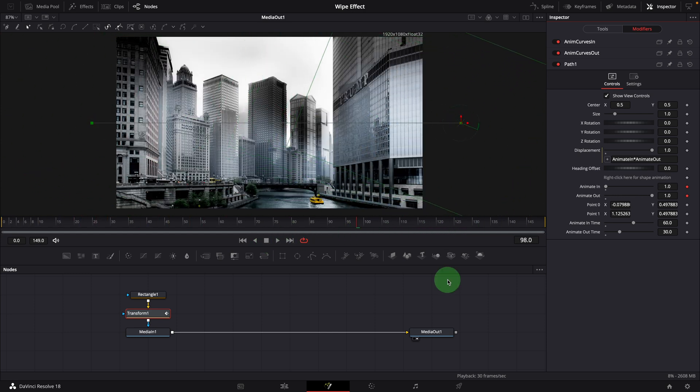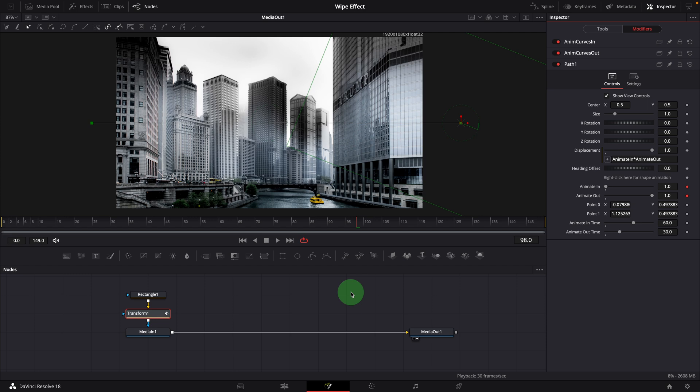With this approach, we separate the anim curves modifier from the parameter we want to animate. It allows us to reuse the anim curves value on any numeric parameters. For example, we can create a zoom in and zoom out animation at the same time when it wipes in and wipes out.